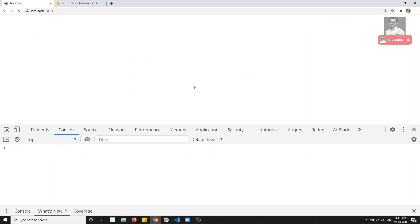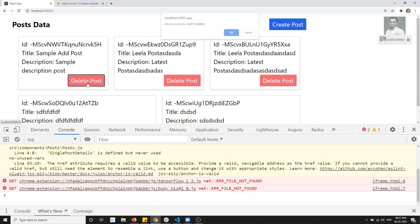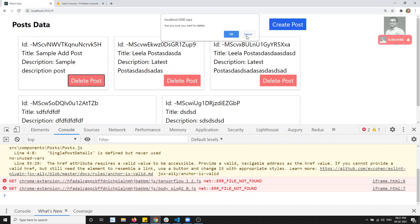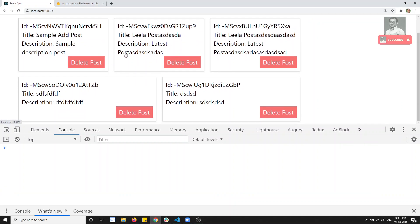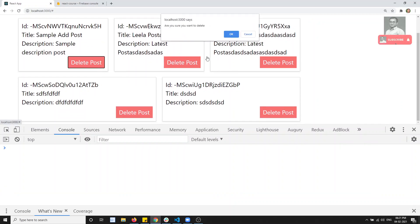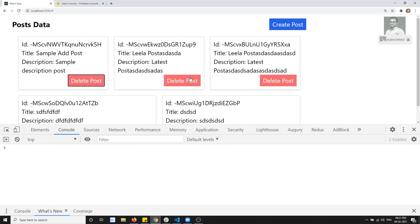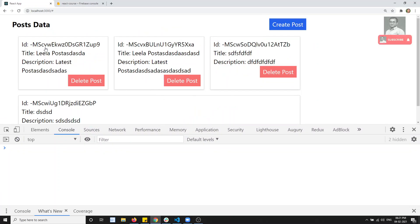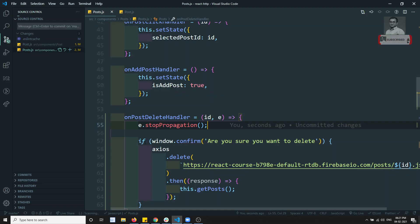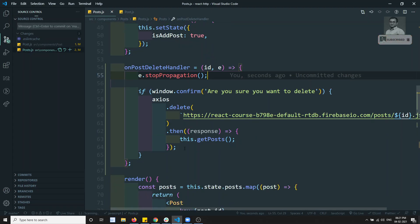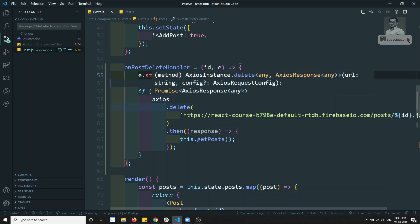Now if I click on 'Delete Post', the post details will not be displayed. It's not throwing an error. If I click on 'Delete Post' for 'sample add post' - it has been successfully deleted. So this is how we apply the axios delete request.